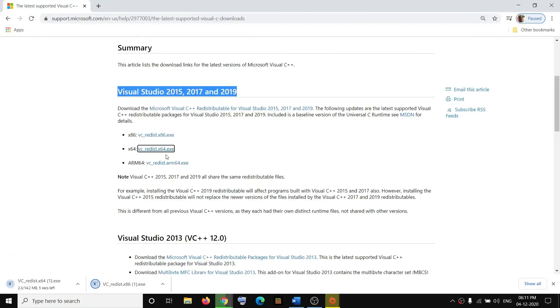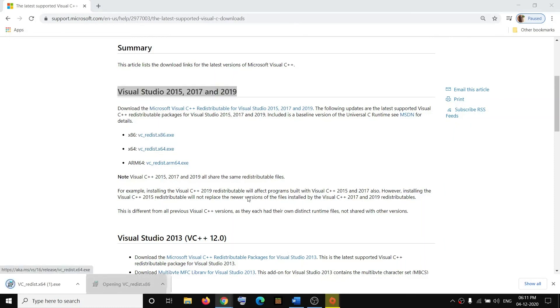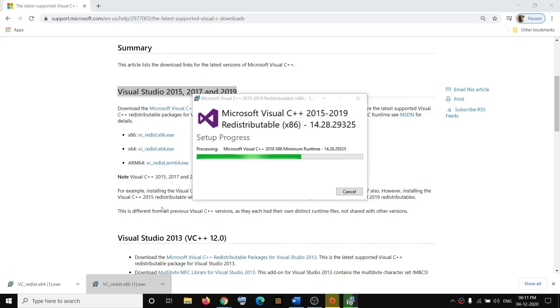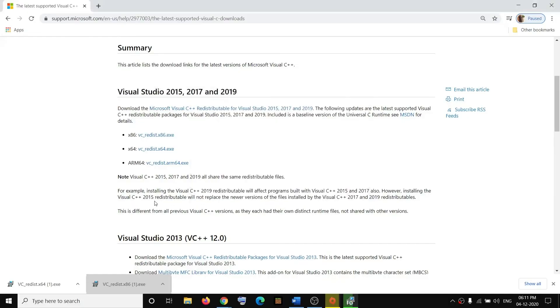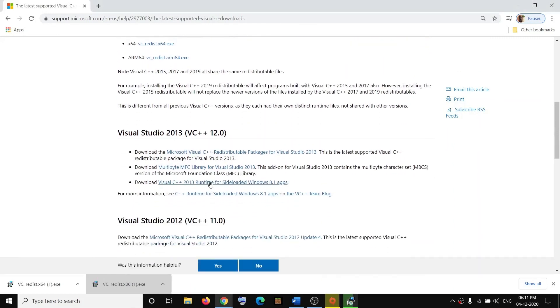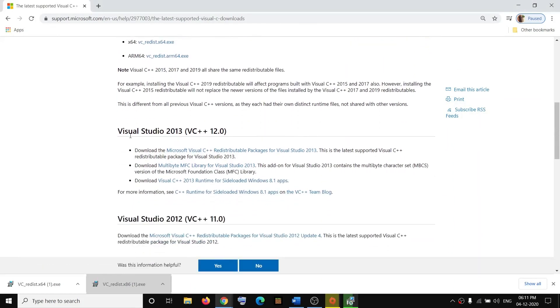Make sure that you install both versions, x86 and x64. Once the download is done, run the EXE files. Click on Repair or Install. Scroll down, and here you can see Visual Studio 2013.